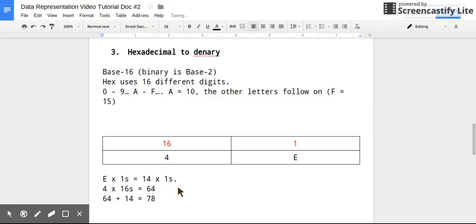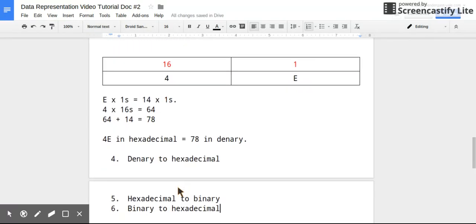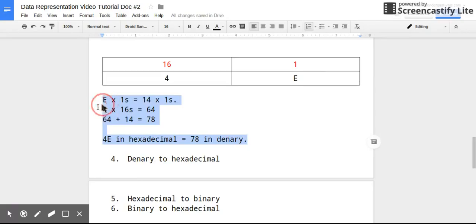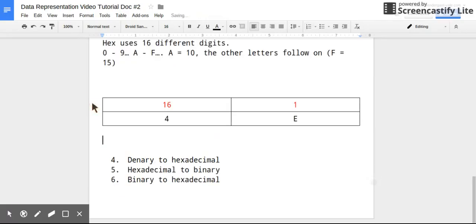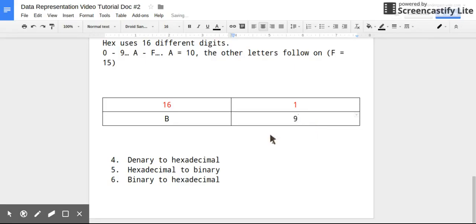And this would mean I have four 16s. So I'm adding 64 to 14, which is 78. And what this means is 4E in hexadecimal is 78 in denary.